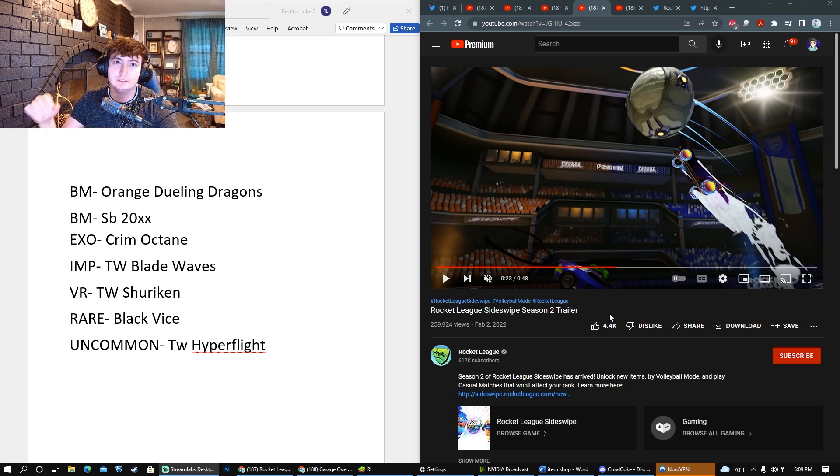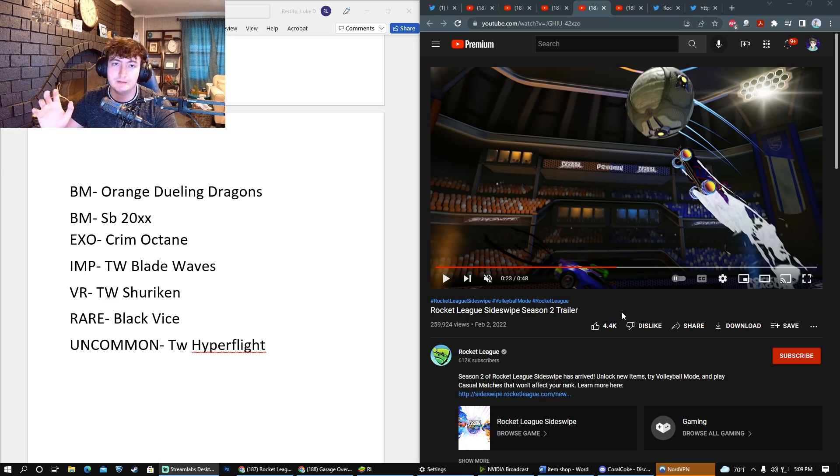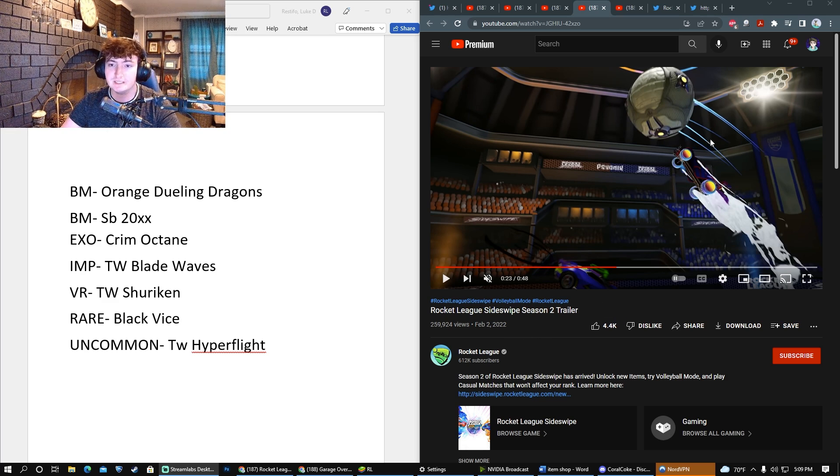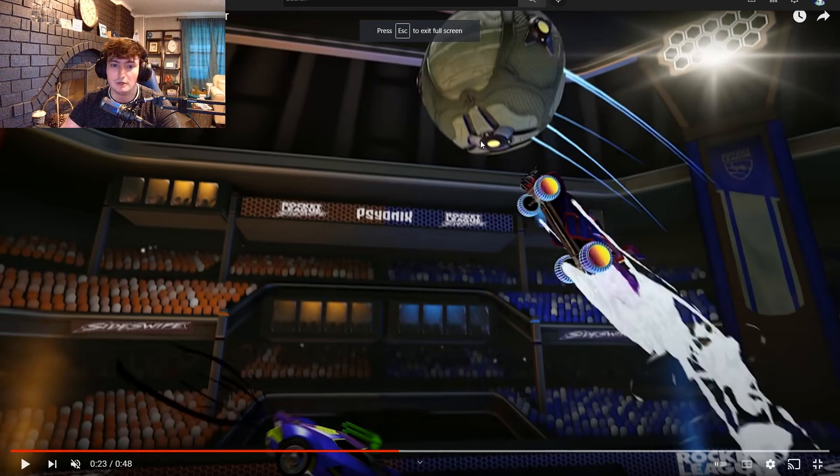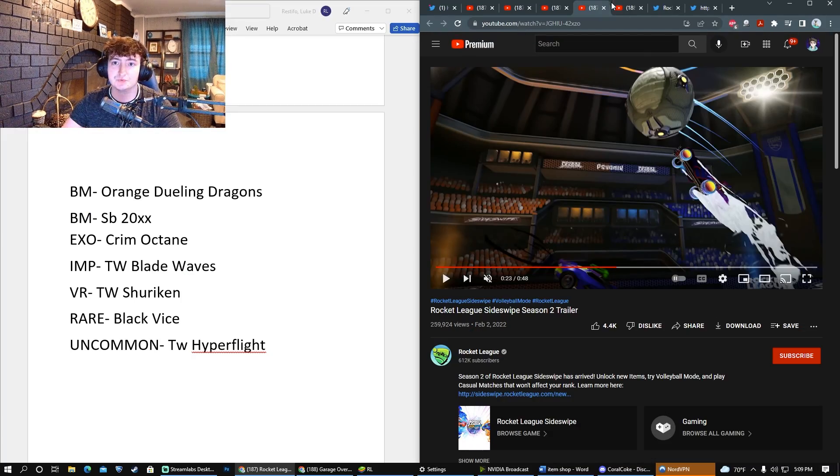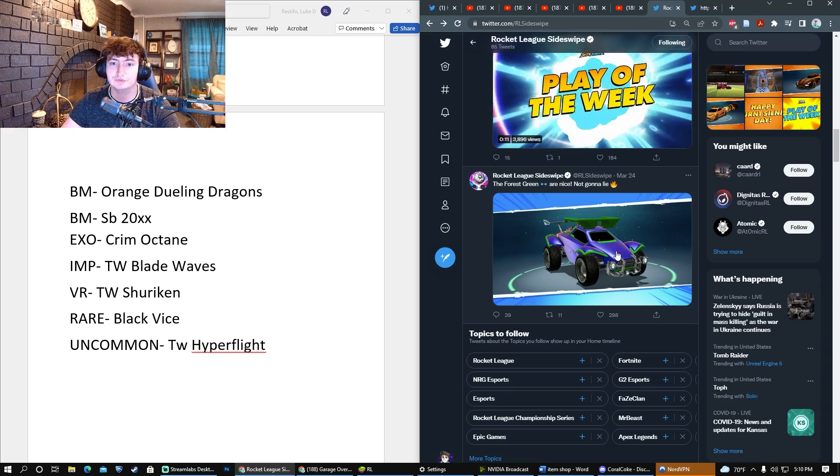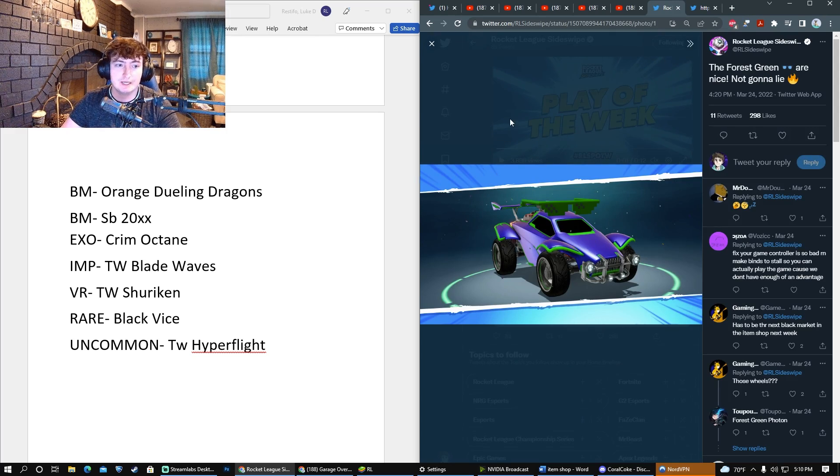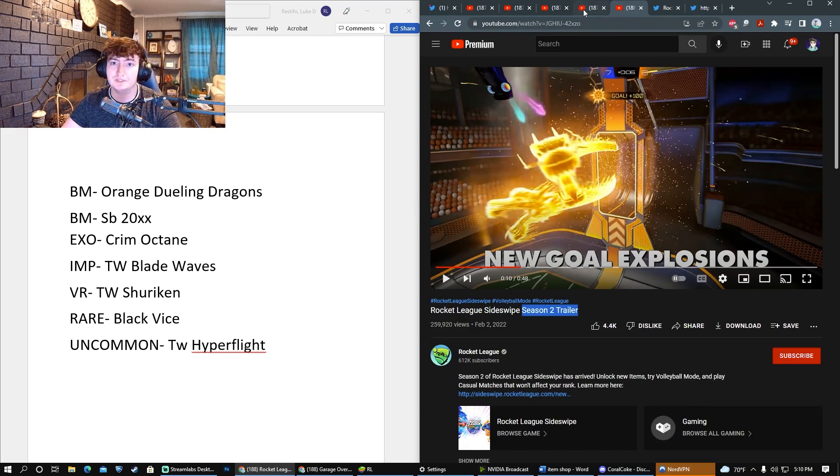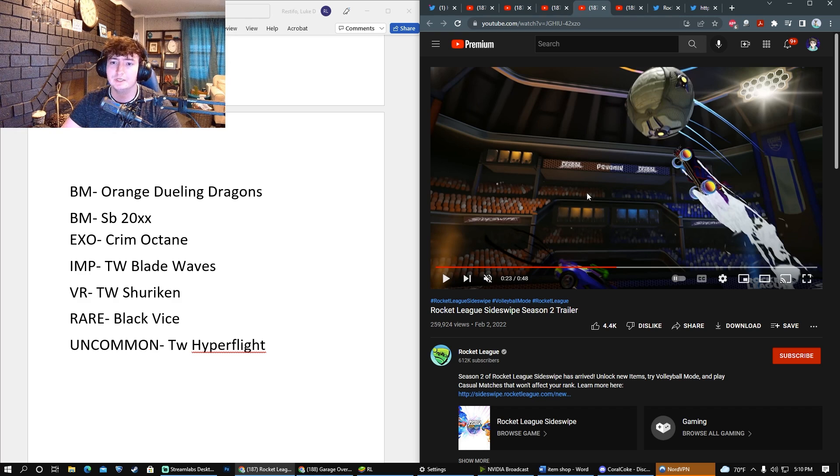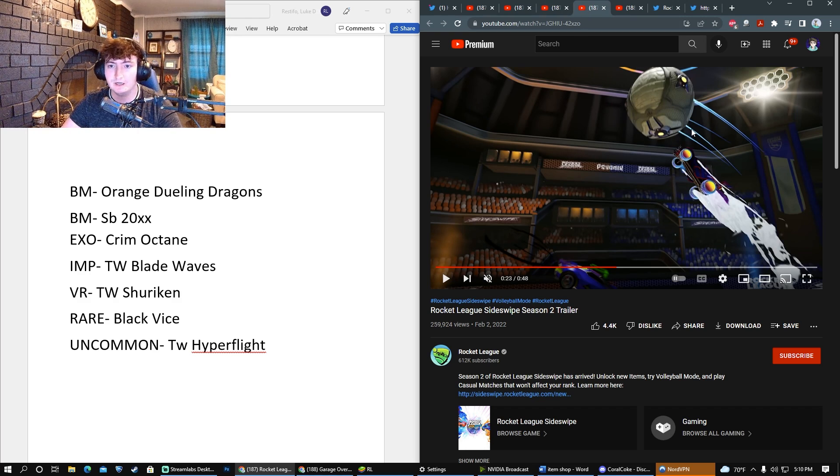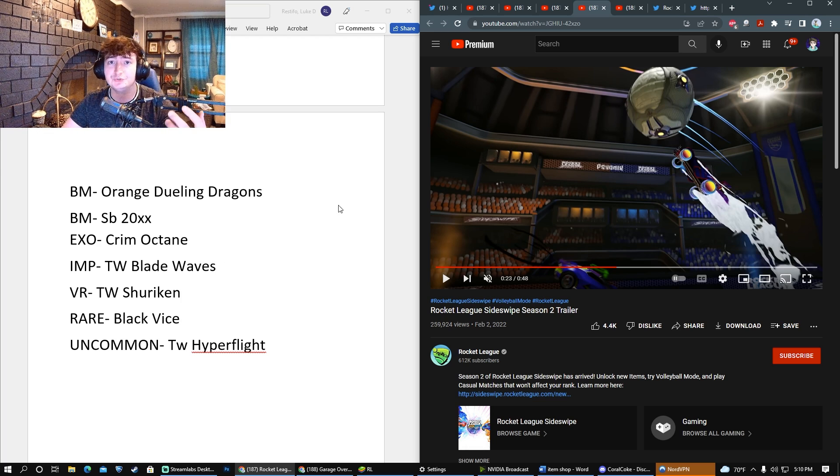In my opinion, it's been long enough since we got the Titanium White Octane in the shop, and it's about time we get another painted Octane. We can see that the Crimson Octane is shown in the Season 2 trailer, as well as a Forest Green one on the Twitter account. In my opinion, the Crimson one is way cooler, so I think with the start of Season 3, that is the most likely of the two.